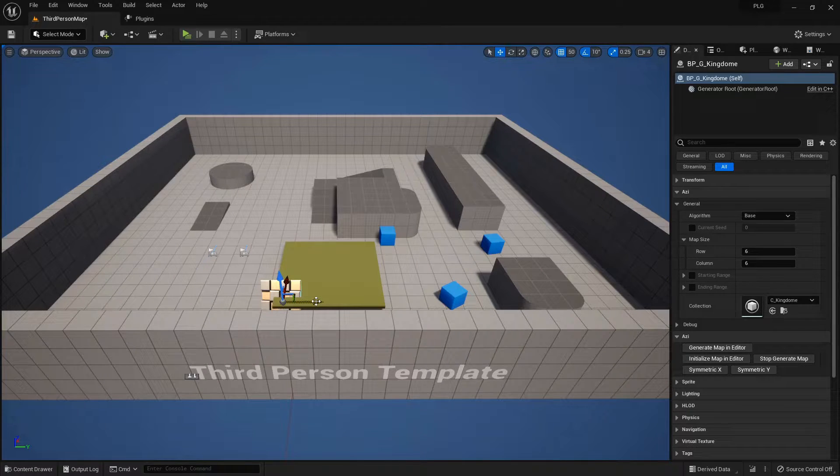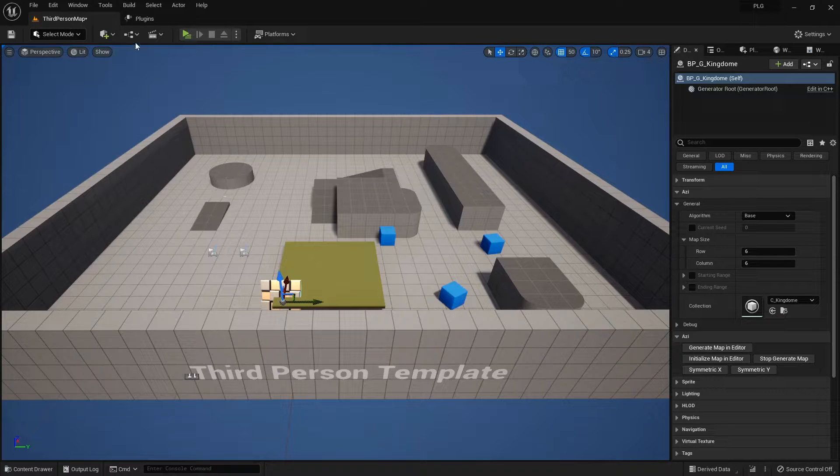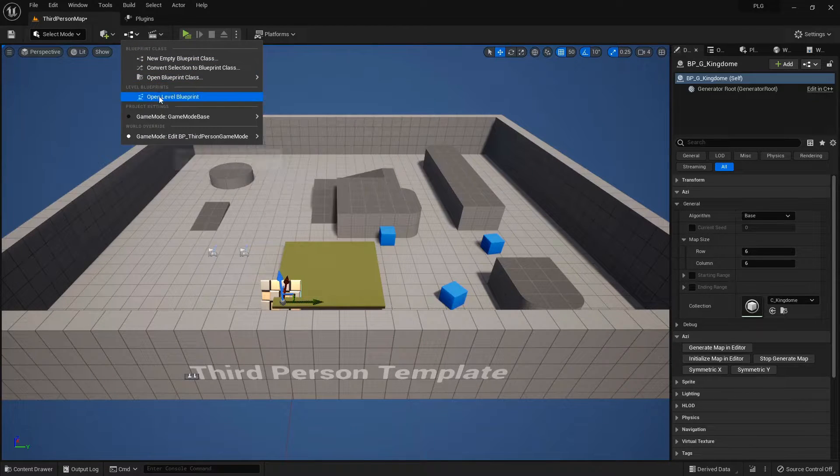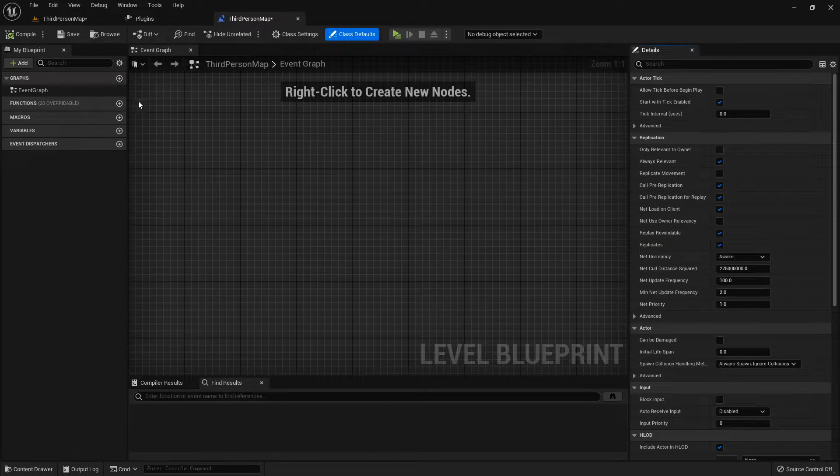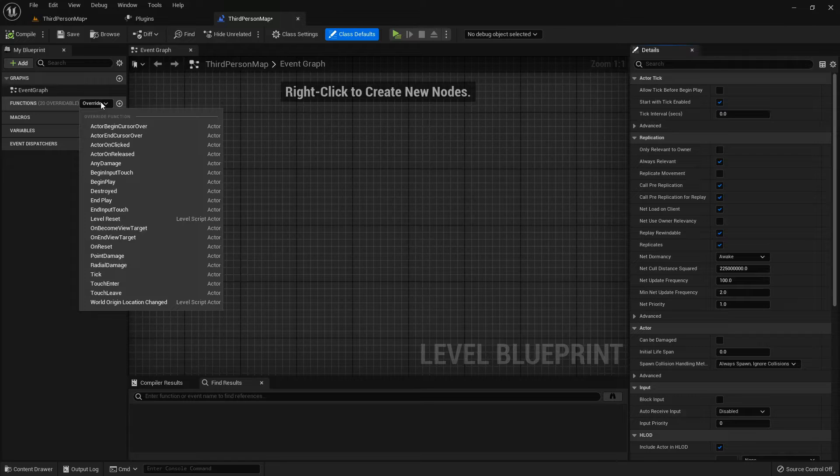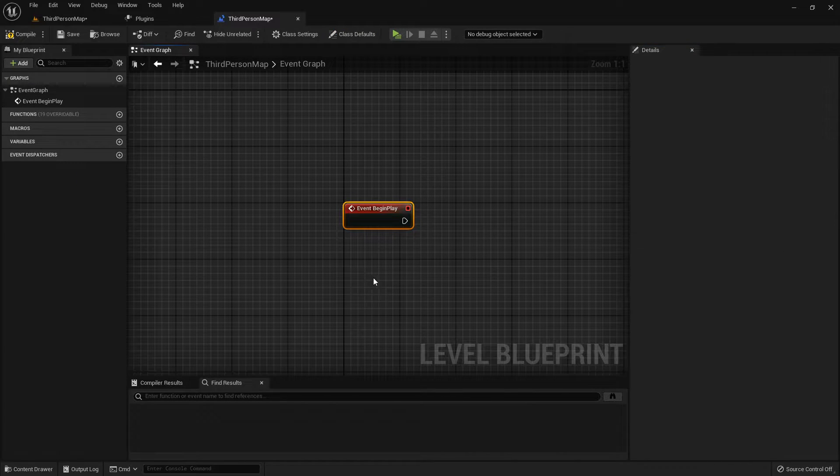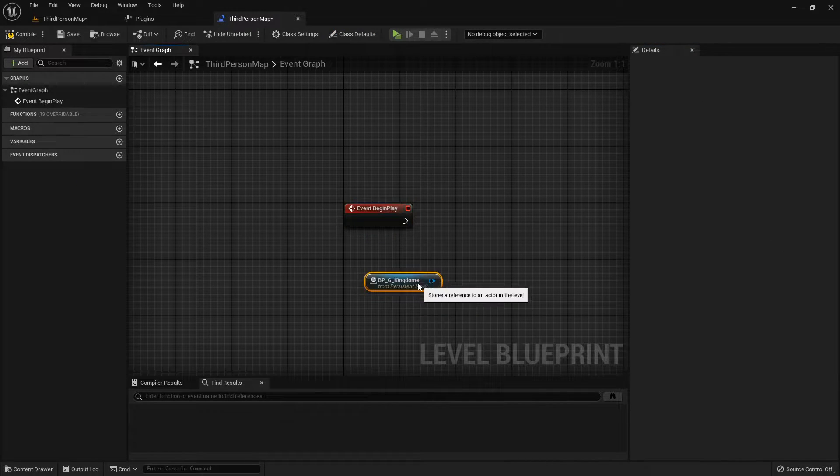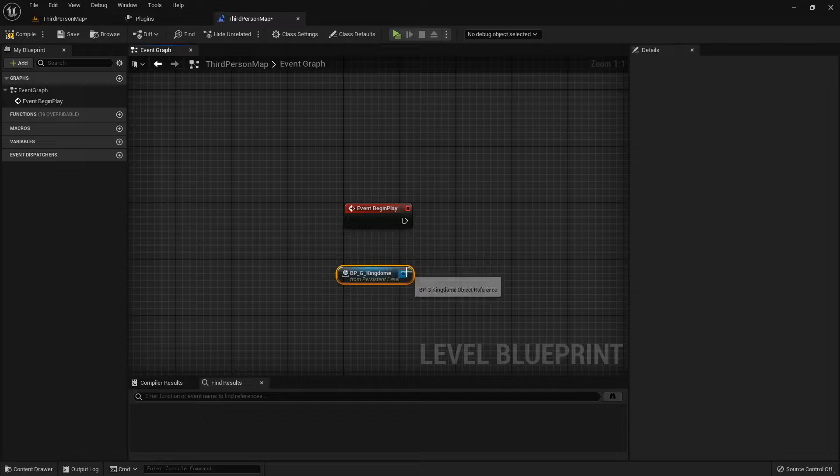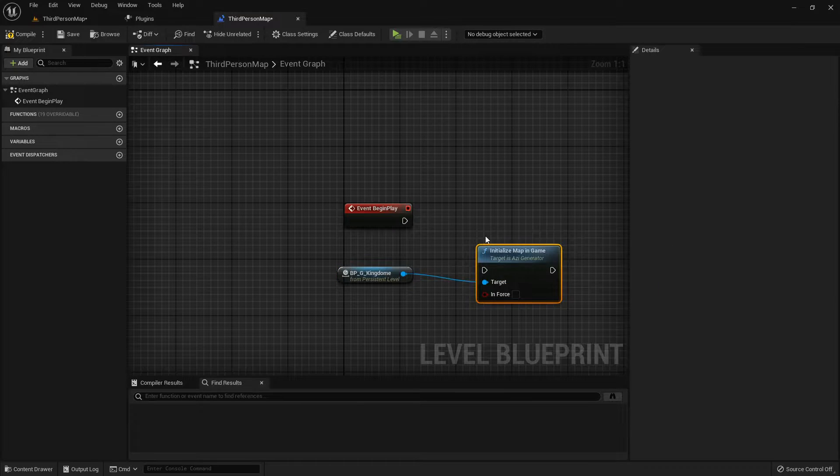But if you're stuck spawning tiles on the fly, no problem. Just hook up the generator at the begin play event of your map, and initialize the map. It's like setting the stage before the curtain rises.